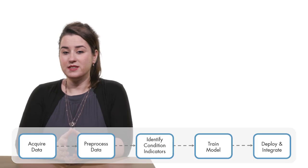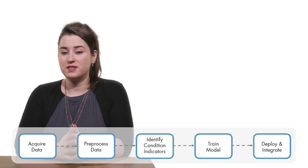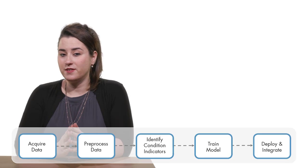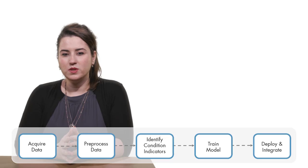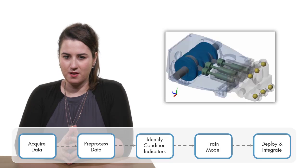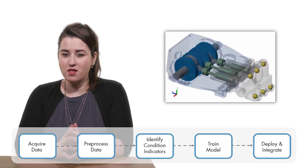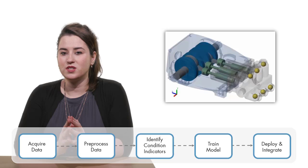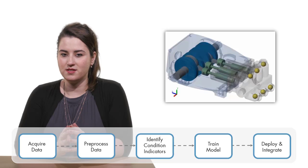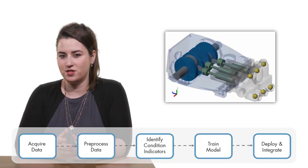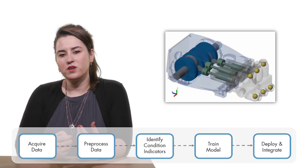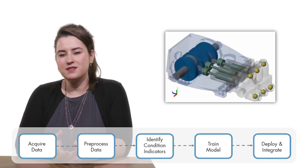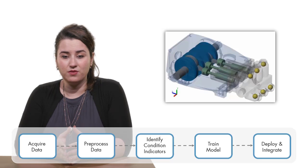For additional features, please check out the links given in the video description. This is the predictive maintenance workflow that we discussed in the previous video. Now, we're going to use a triplex pump example and follow these steps to identify condition indicators that are also referred to as features. Before we continue, let's clarify why we really need these features.